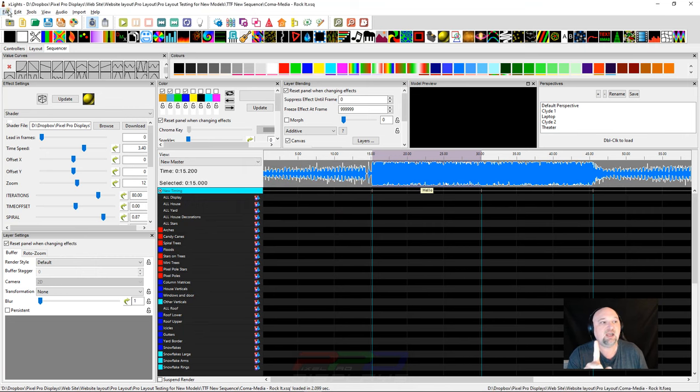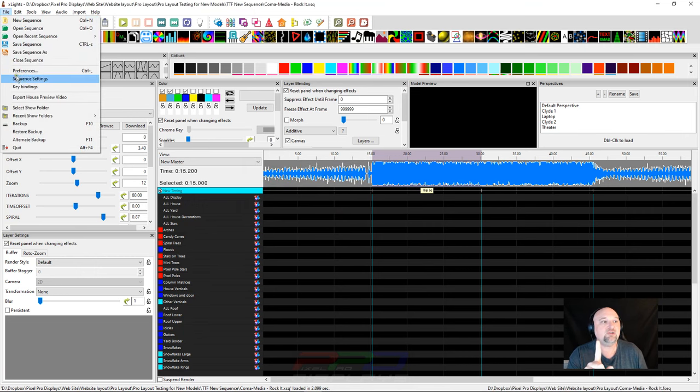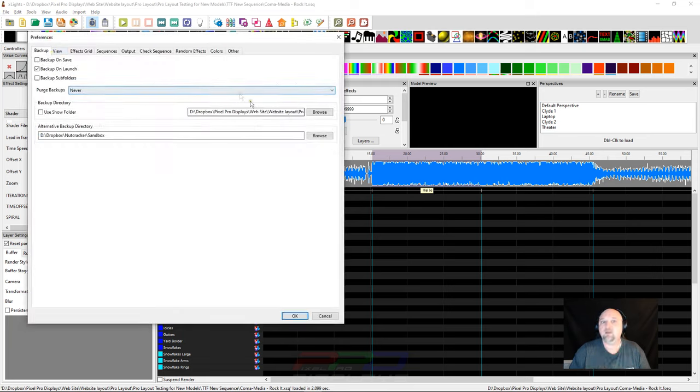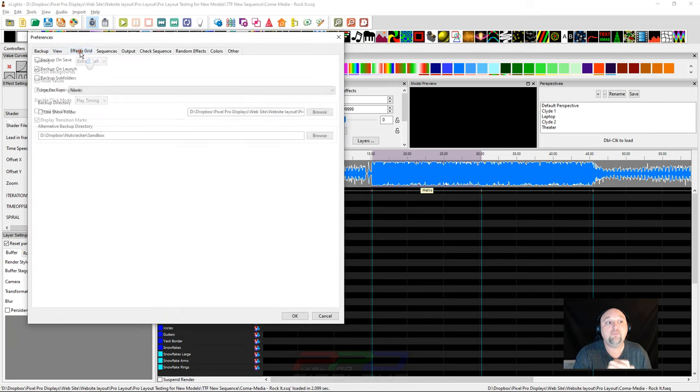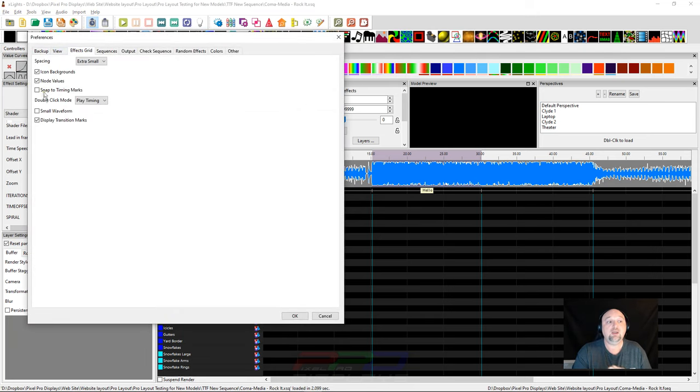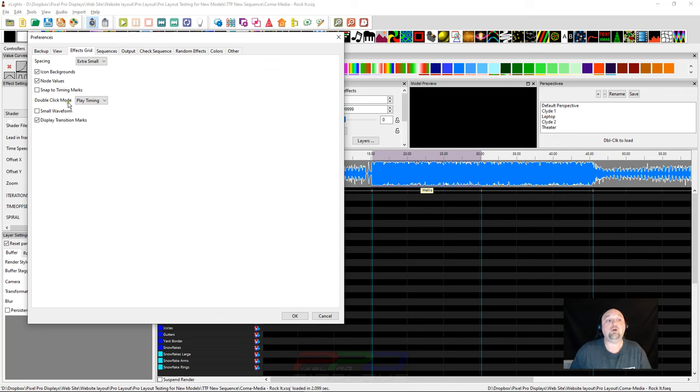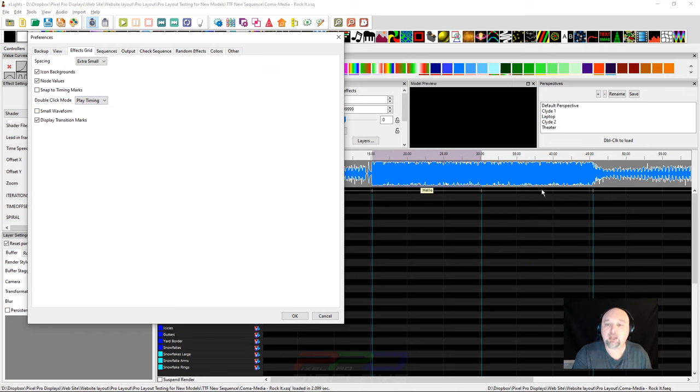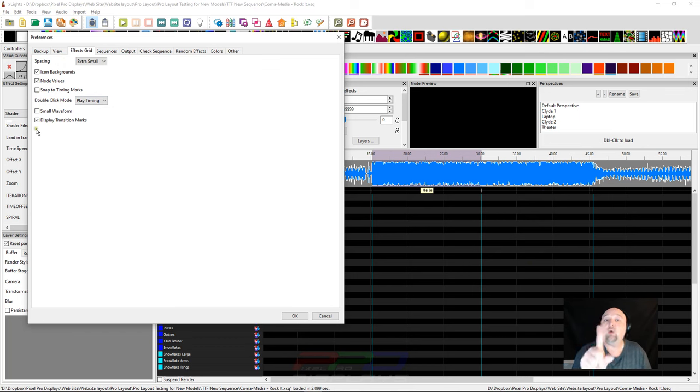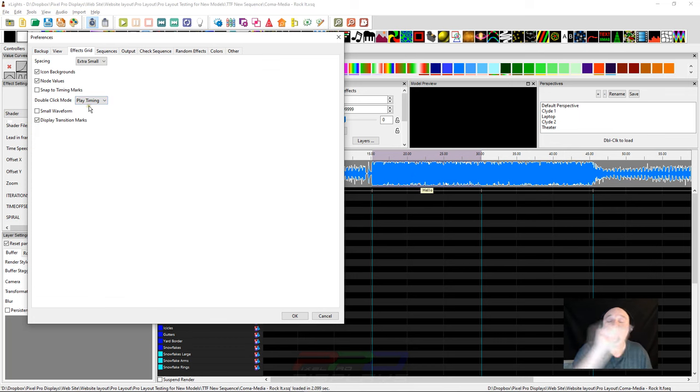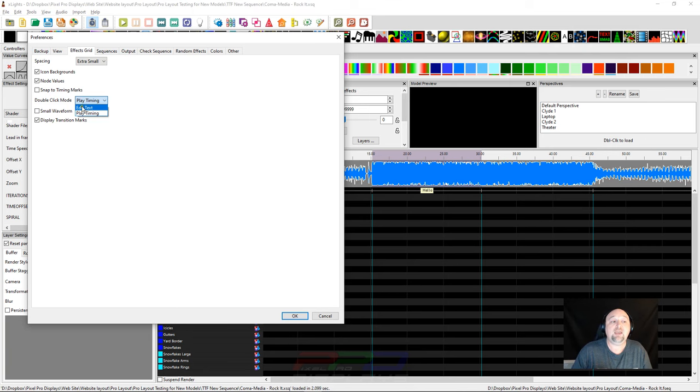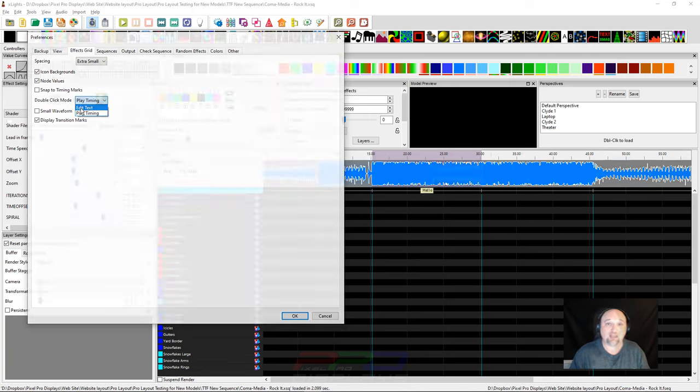Where does this come from? This is a setting in our preferences. If we go to preferences and click on our effects grid, we have this option here. It says double-click mode. What does that mean? Whenever I'm on this timing line, you can double-click, and it will either do one of two things. It will either double-click and it will play the timing, which is what we just did, or you can have it whenever you double-click, you can edit the text.